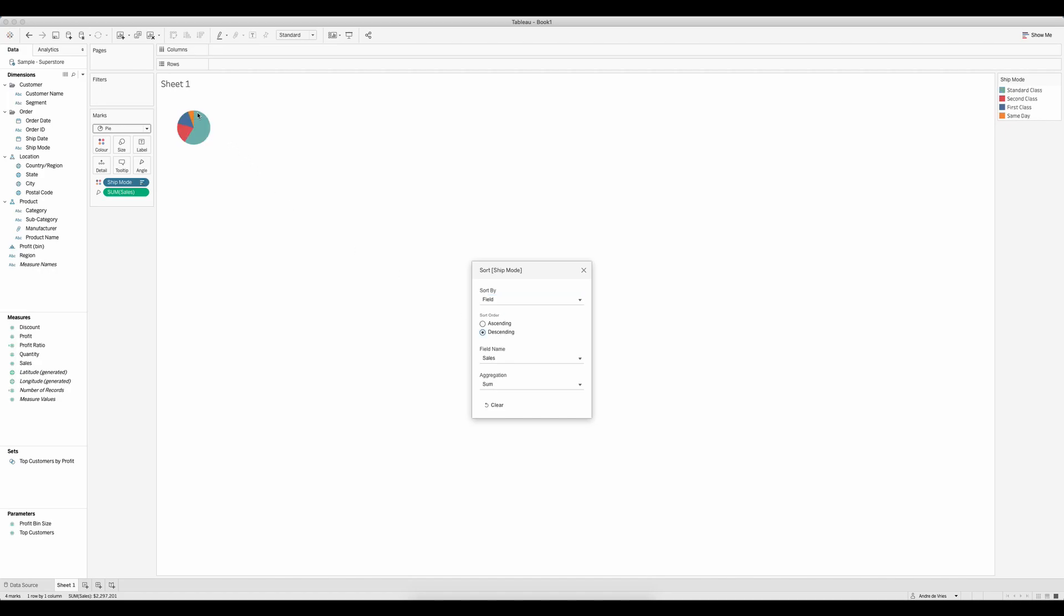So at 12 o'clock it starts with the biggest slice followed by the second, third, and the fourth biggest. That's great.